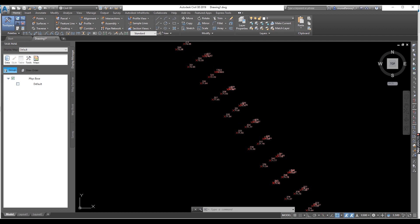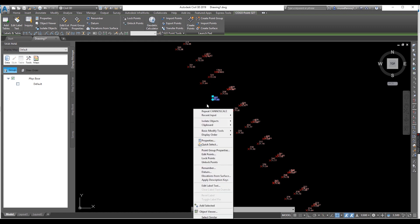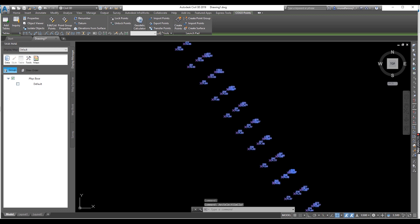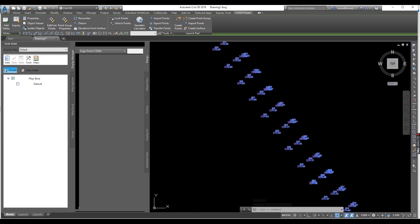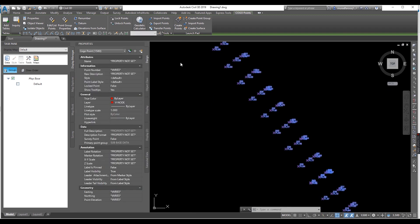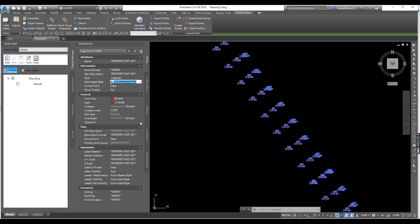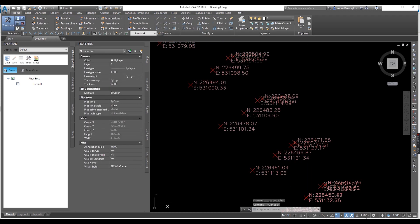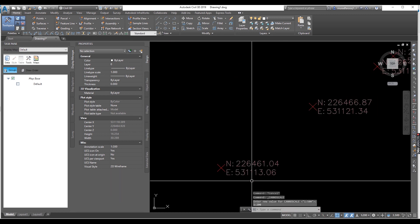If you want to show coordinates on the point, you can select the point, select similar, and then go to Properties. From here you can select point style — select 'Sting and Nothing'. Your 'Sting and Nothing' style is now active. Just change the scale from here — suppose 1:200 — and you can see your sting and nothing labels.